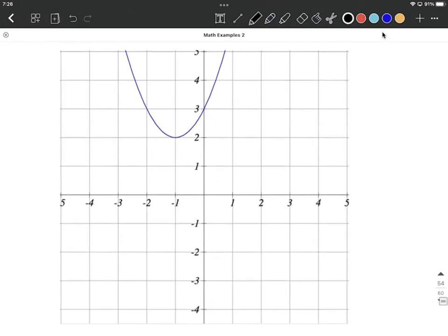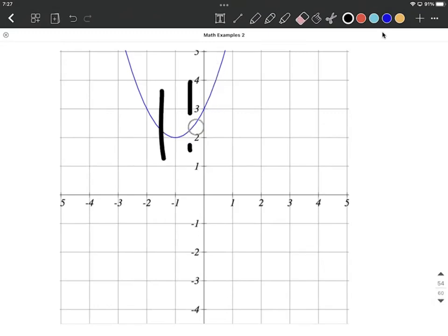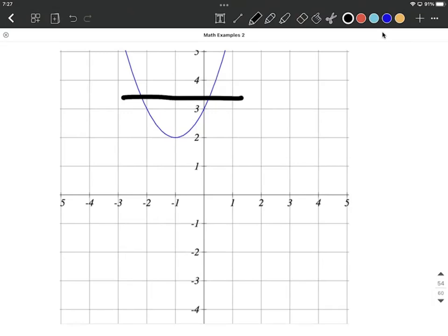On this next one, it appears to be a function — it passes the vertical line test for any lines we draw. So it is a function, yes, but if I draw a horizontal line anywhere across the top, we're going to intersect the graph in more than one place. Therefore, it's not one-to-one. It is a function, though.